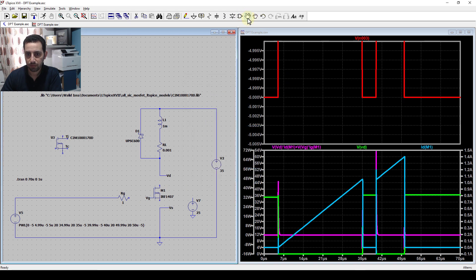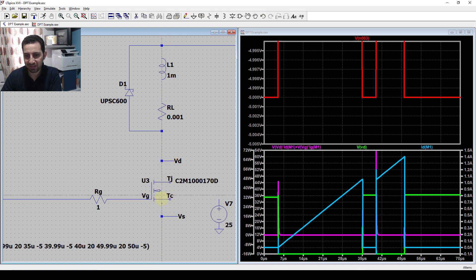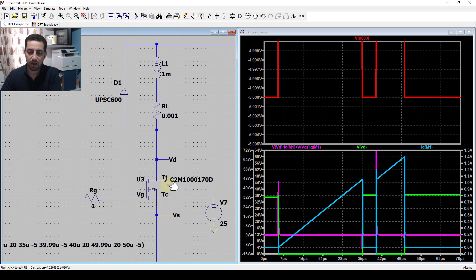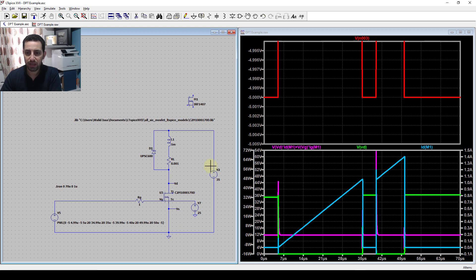This SiC MOSFET has some additional pins. I'll connect the drain and source, and there's also a TC pin, which is the case temperature reference. To make the simulation accurate I need to connect it to a voltage source that mimics temperature - 25 degrees in this case, representing ambient or heat-sink temperature. The voltage value represents the temperature in degrees, which makes sense for this model.